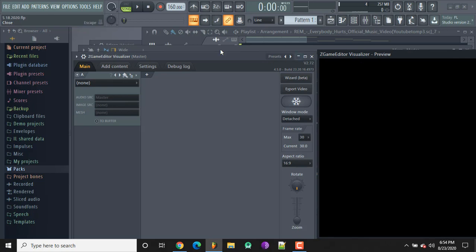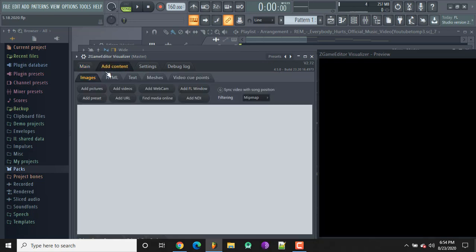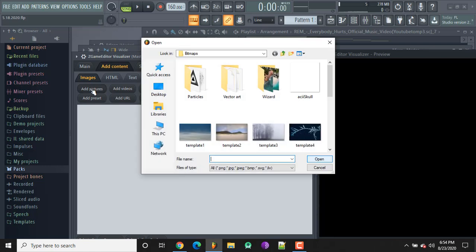Once we've got that open, we're on the main tab. We're going to go to content — make sure that you're on the images tab — and click 'Add Pictures.' Obviously you need to have pictures to get started. I'd recommend a bigger background image, like a blur background, or you can use a transparent PNG.